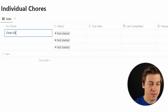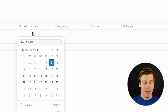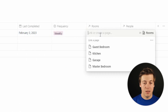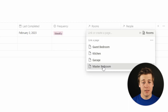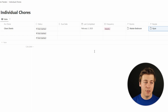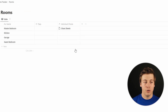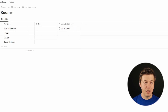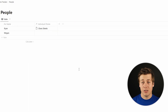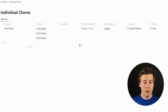Let's add our first chore. We'll say clean sheets. For due date, we'll skip that for now. Last completed — let's say I cleaned the sheets today. Frequency — weekly. Rooms — master bedroom only since we have no guests. People — I'll assign it to myself. Now look at the other databases: go to rooms, check master bedroom, and it shows individual chores: clean sheets. Go to people and Ryan shows clean sheets. Everything is interlinked.